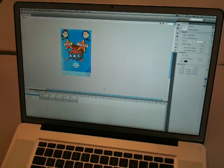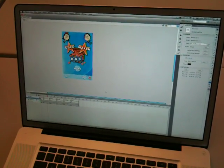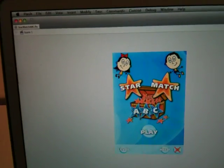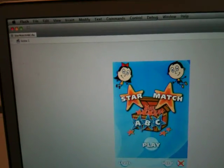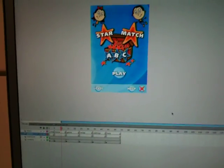Hey, it's Alan Queen. I want to show you a quick little app that I created using Flash CS5. It's just a super simple app I created for my two-year-old.